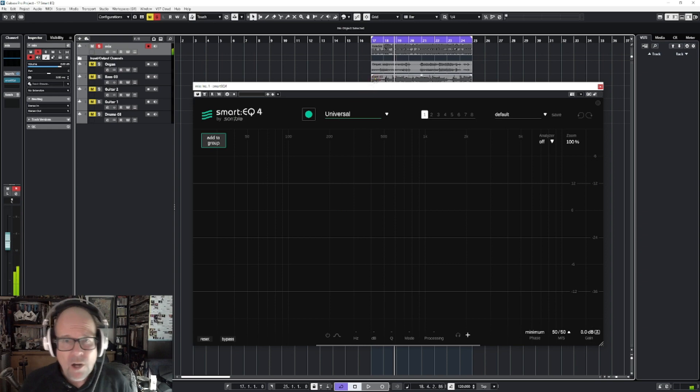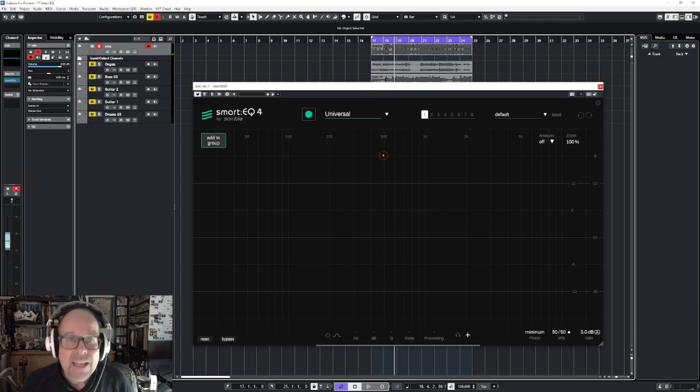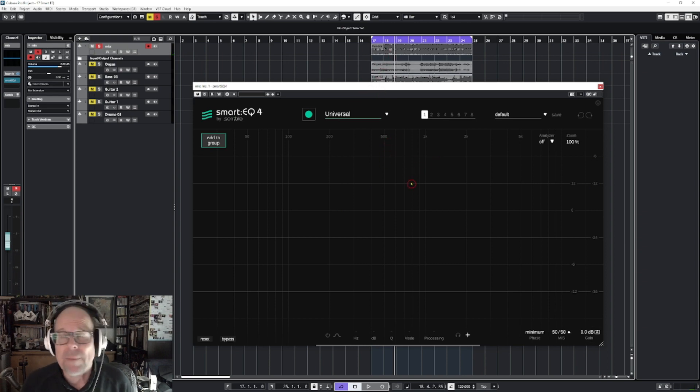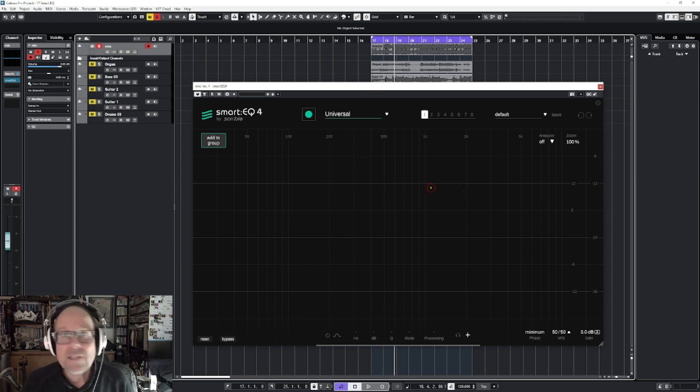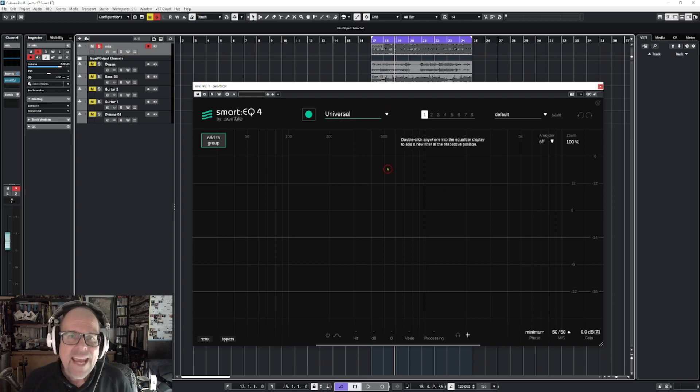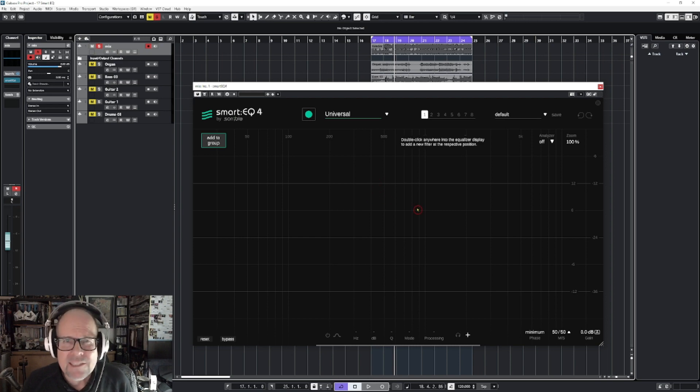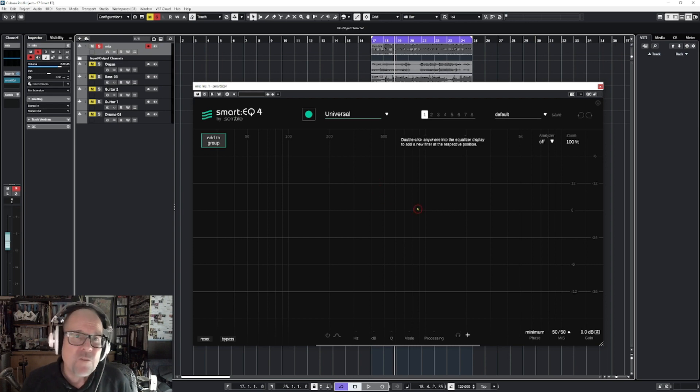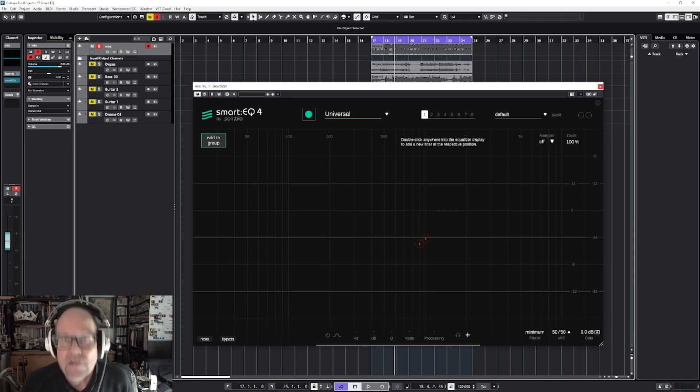So what is a Smart EQ? Pretty much, it uses AI to help you to get a better mix or better sounding track. It can be added to individual tracks or your entire mix. And what it does, it pretty much analyzes your audio and tells you there's certain frequencies which could be better, they could be tweaked to make your mix more balanced and better sounding.